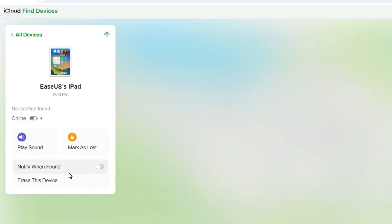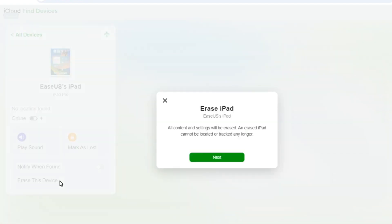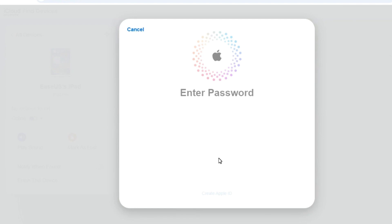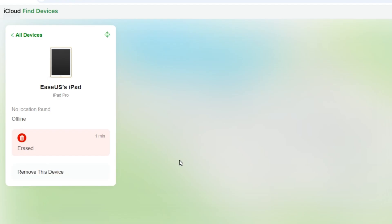Then, click on the Erase this device option. Follow the on-screen instructions to erase your iPad. It will start to erase all data on the iPad. When you see your iPad is erased, it has been restored to the factory settings.